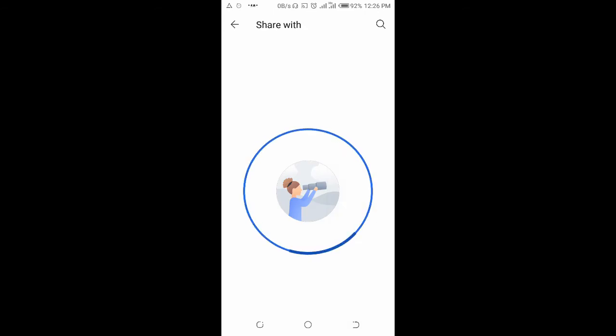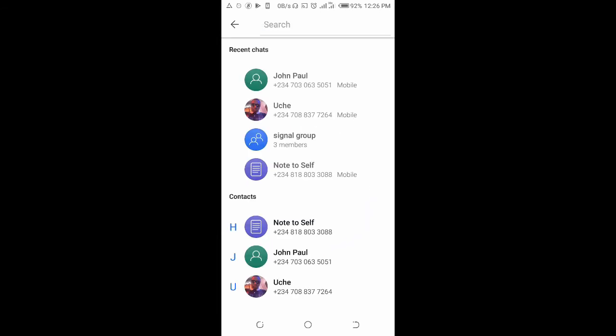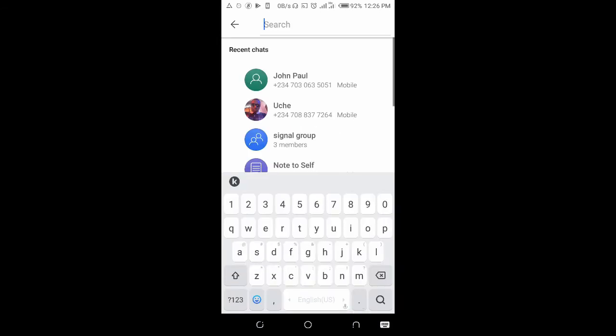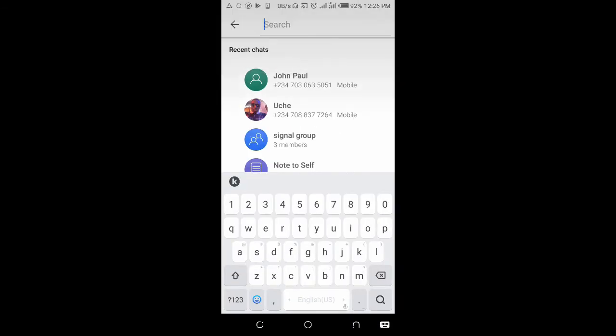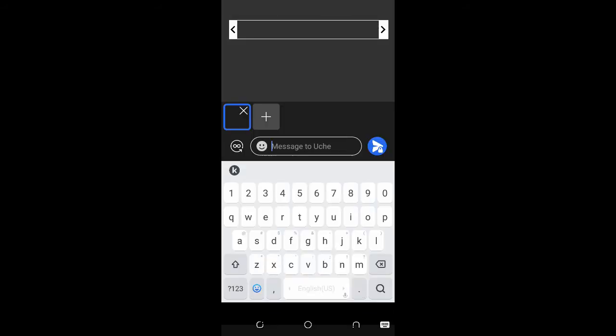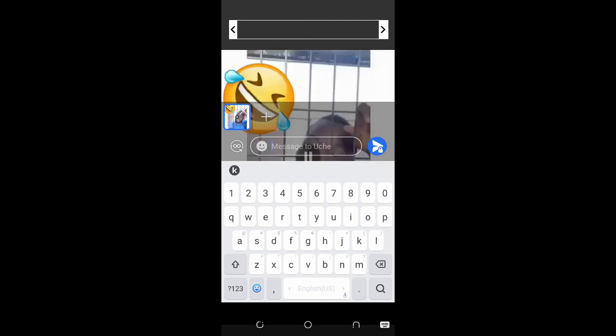While this is loading, you can click on the search button. Then click on the contact you want to forward the video to. I'll be forwarding it to this person right here. Just click on send.